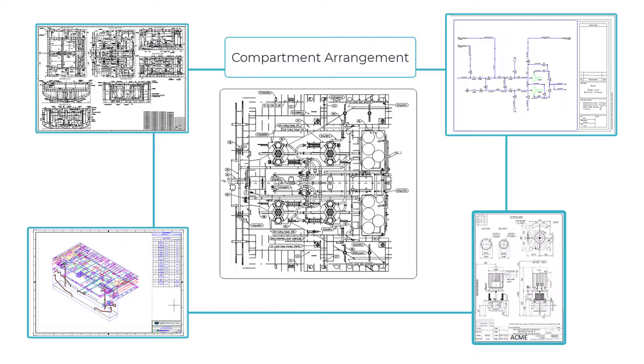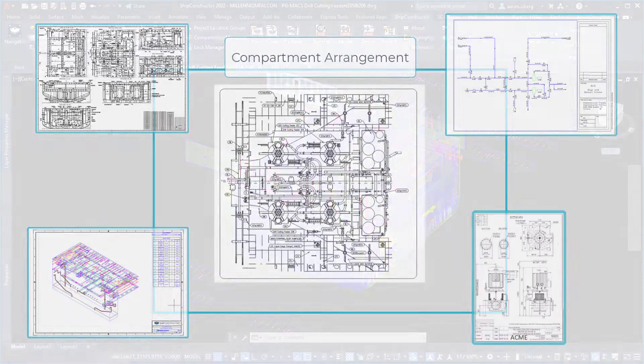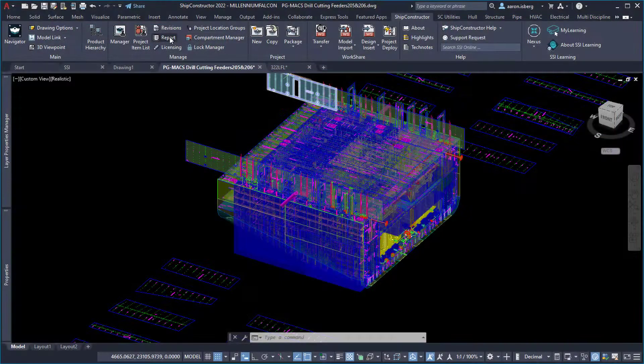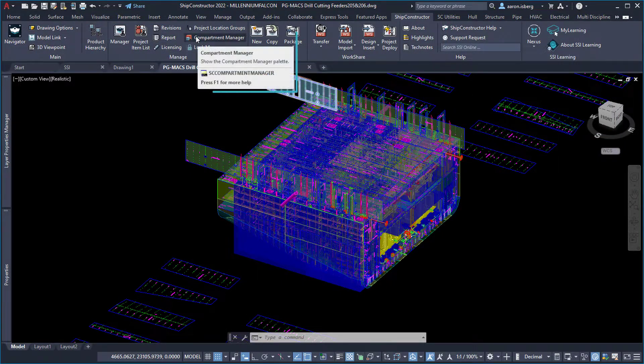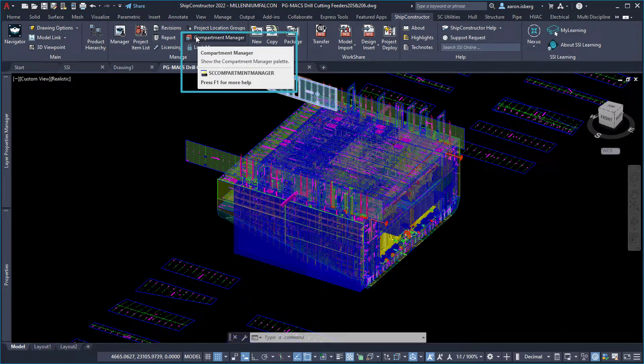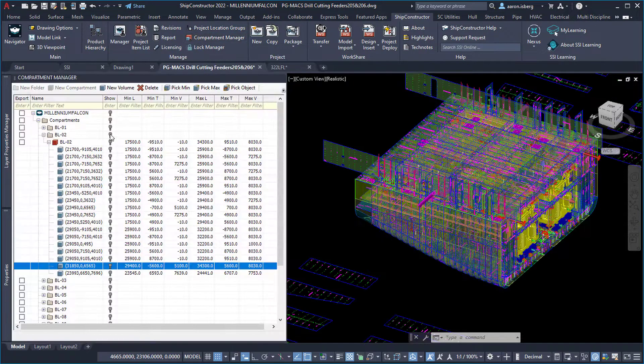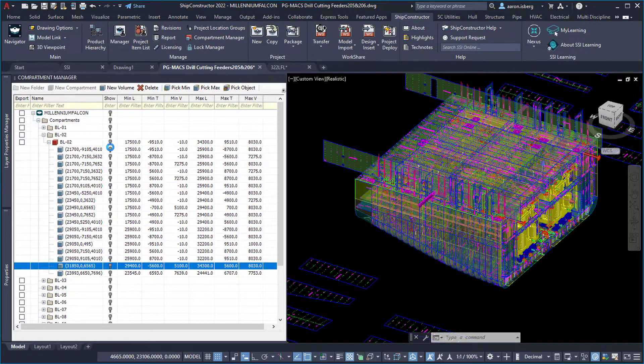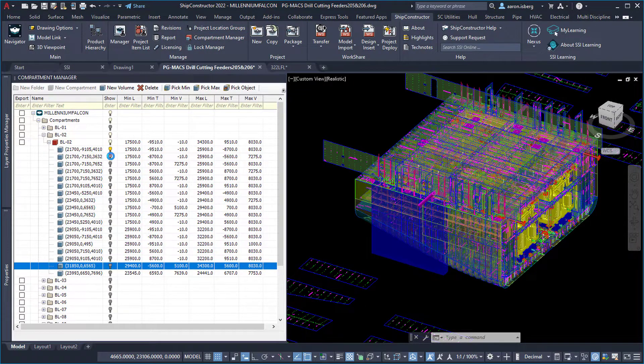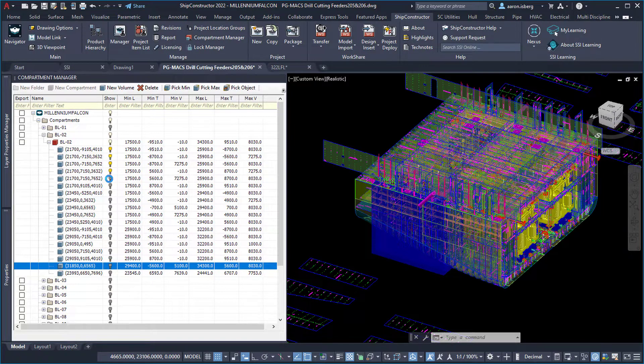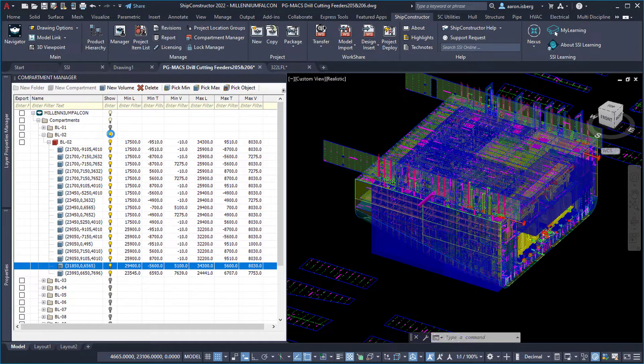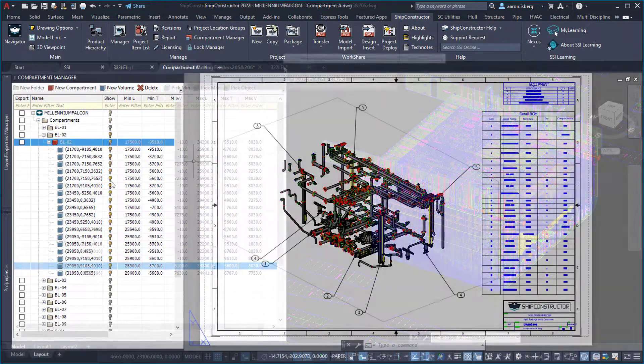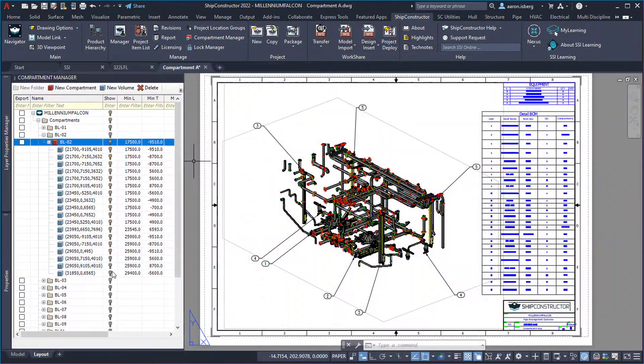With the SSI 2022 R1.1 release of Ship Constructor comes the introduction of compartments, providing designers and project managers a way to define spaces precisely and dynamically within the vessel, which can be set once and used across the entire lifespan of the project and the ship.